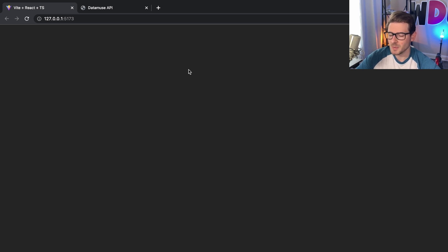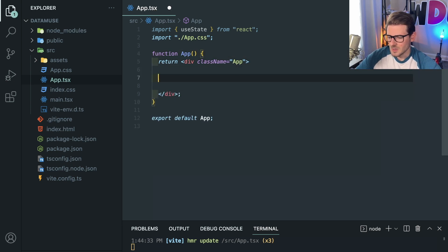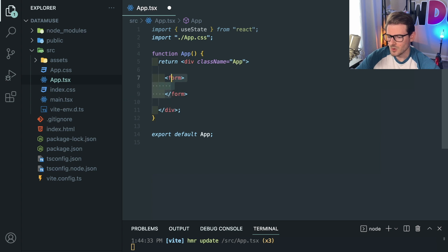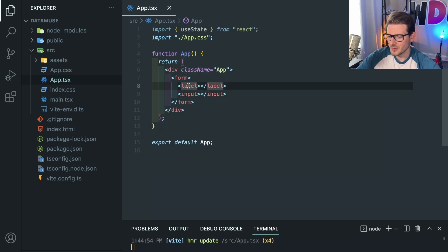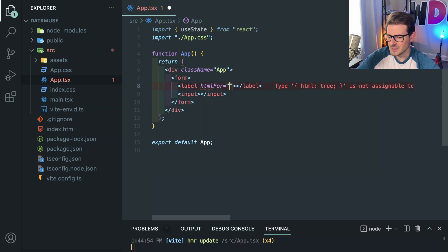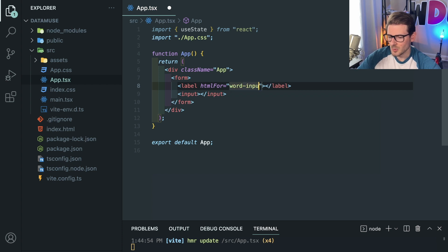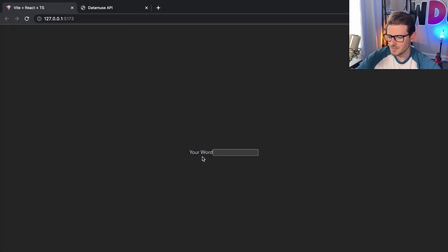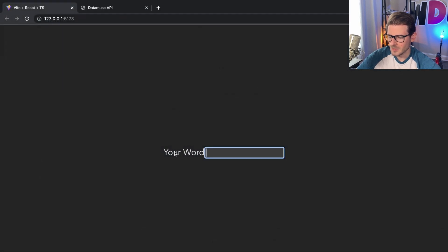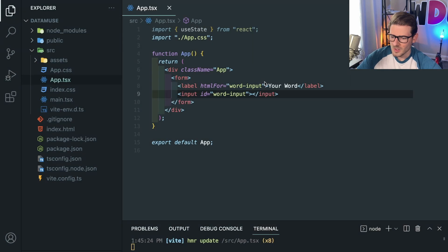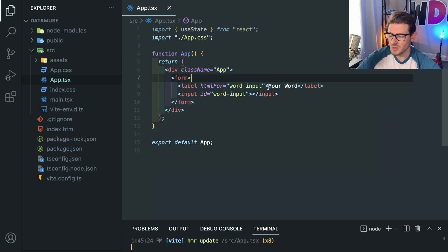Let's start with the first thing: we want to have an input box that a user can type in a word and click a search button. First thing I'd probably do is make a form. Typically for correct semantic HTML, you want to have a form, and inside that form you could have a label and an input. You can explain that the reason I'm adding a label is because I want to make this accessible — I'll say htmlFor of 'word-input'. And I want to make sure that when I click on this label, it actually focuses on the input box, because that's good for accessibility. So I'll add an ID of 'word-input' here.